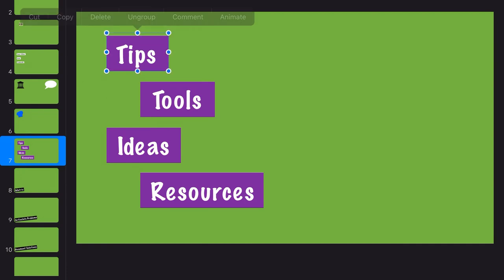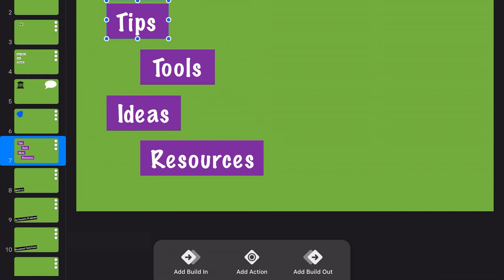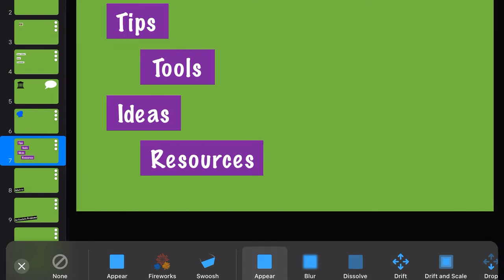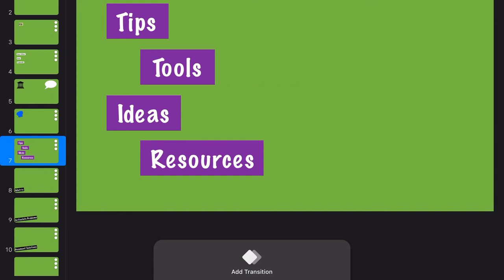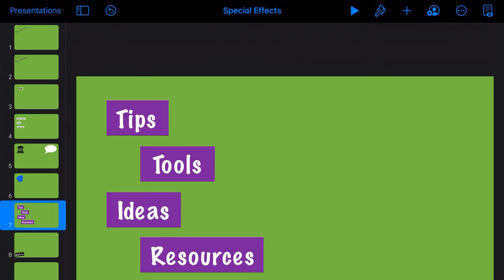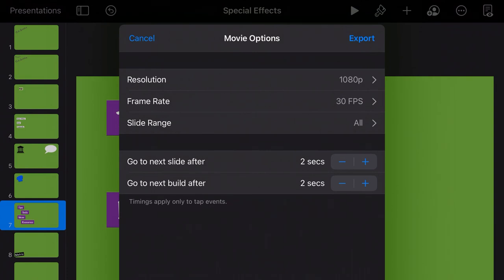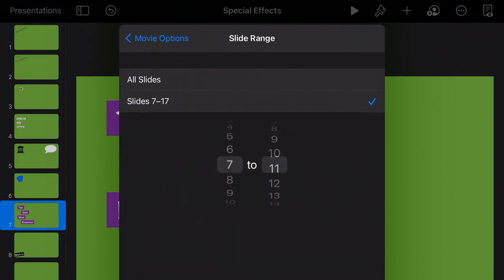Once the elements are created, you click in and add animations. I add a 'Build In' to each word — I use 'Appear' so they just pop onto the screen, since other transition options felt too slow. First create the words with a solid background color very different from green, group them, add the animation, and then export it. Click the three dots, select Export, and export as a movie so the animation transitions are captured, just the specific slide you're using.